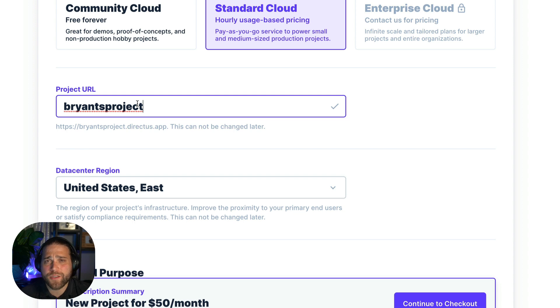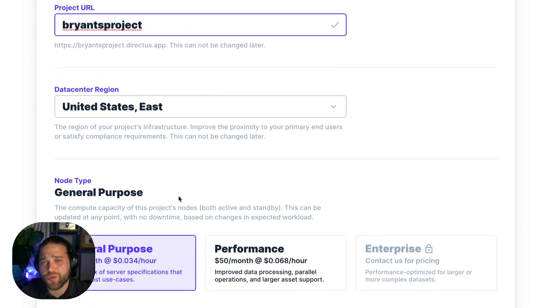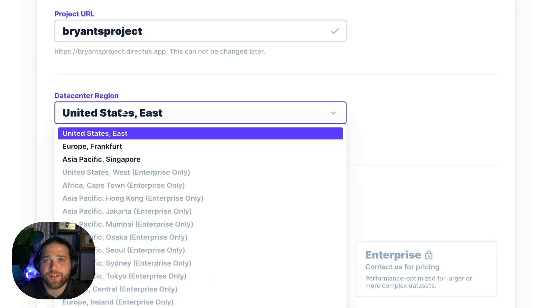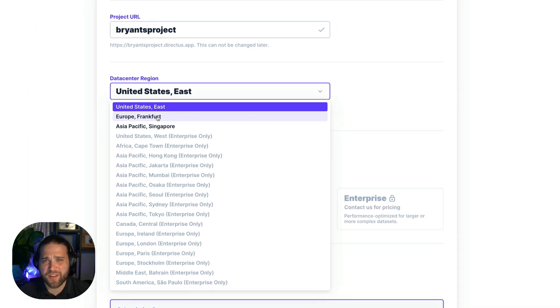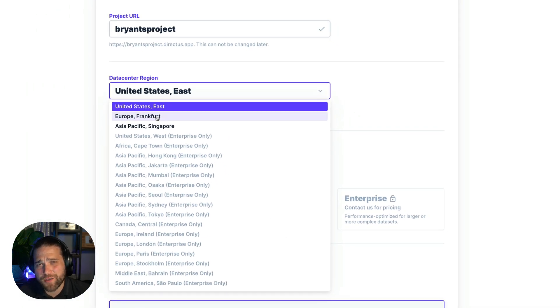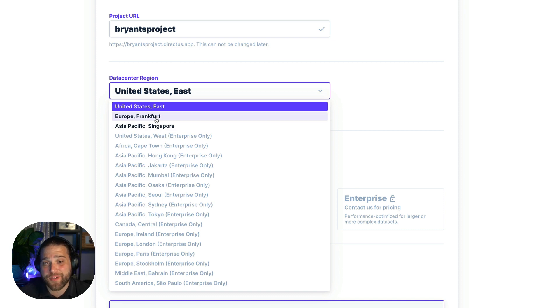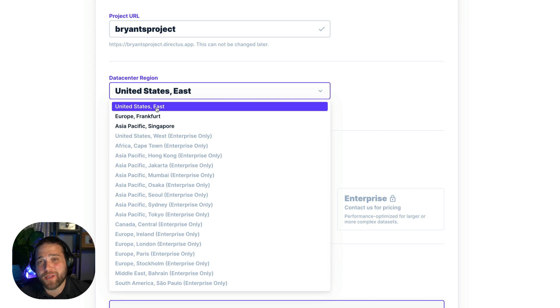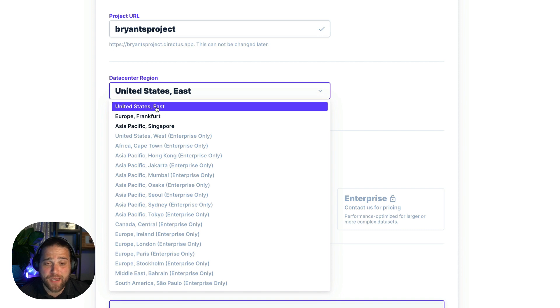When choosing the data center you usually want to pick the one closest to the majority of your end users. There's a few regions available for Standard Cloud. If GDPR is a concern for you you'll probably want to choose the Europe region. But the Asia Pacific region is also great for global coverage. Again choose wisely because this also cannot be changed at this time. And if you want more pinpoint control over the region there are 17 plus regions available in Enterprise Cloud.